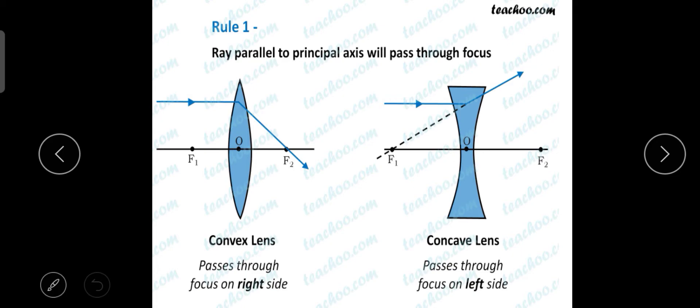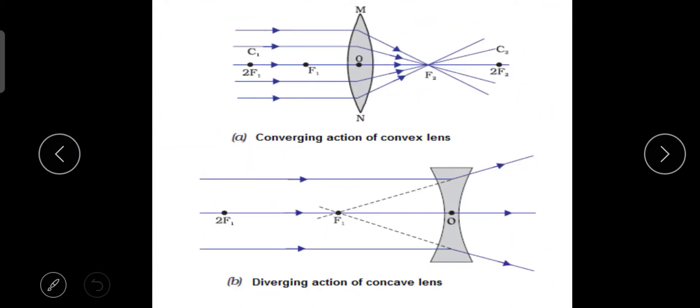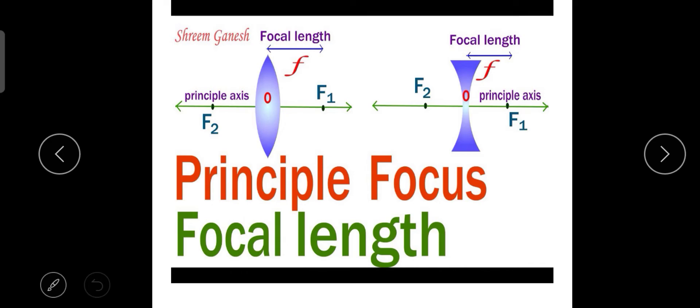Since the lens has two faces, there are two principal foci, represented by F1 and F2. The distance from the optical center of the lens to the principal focus is called the focal length.